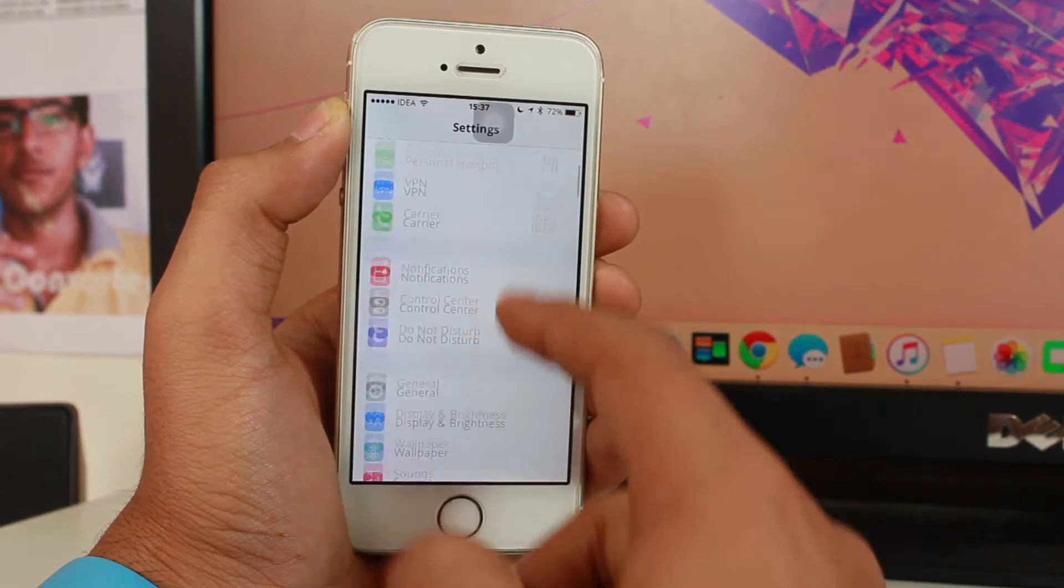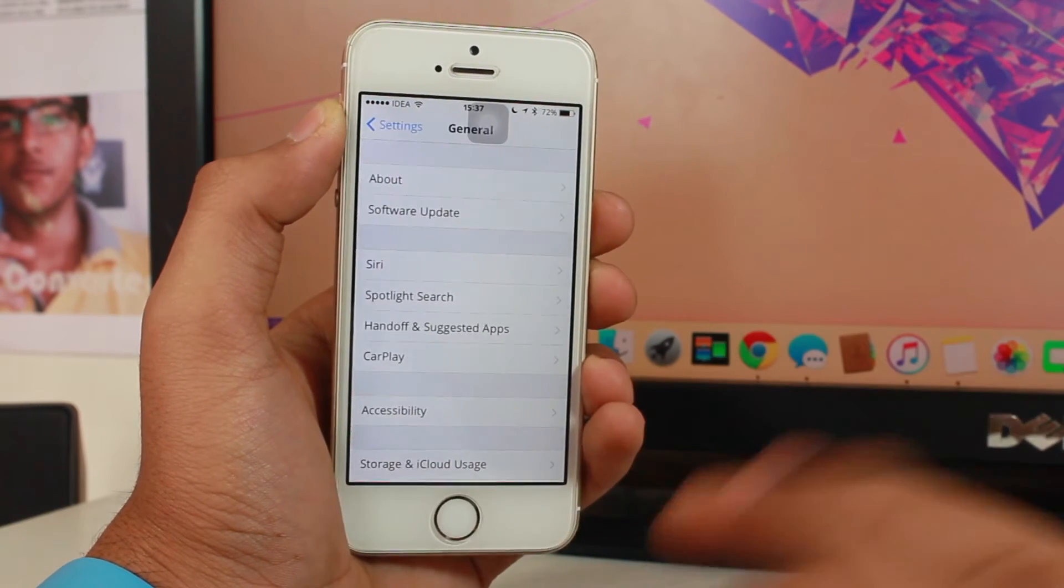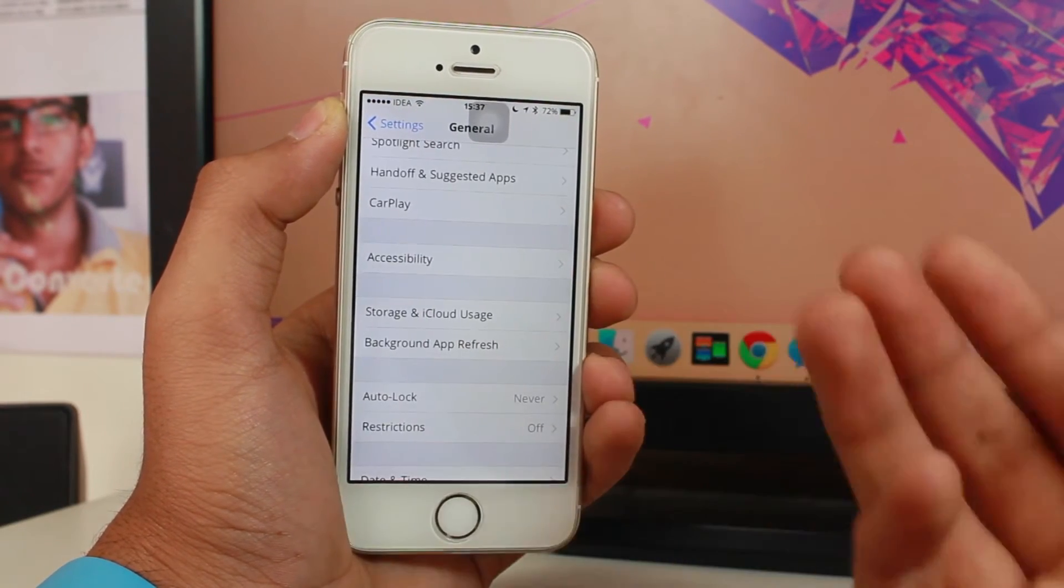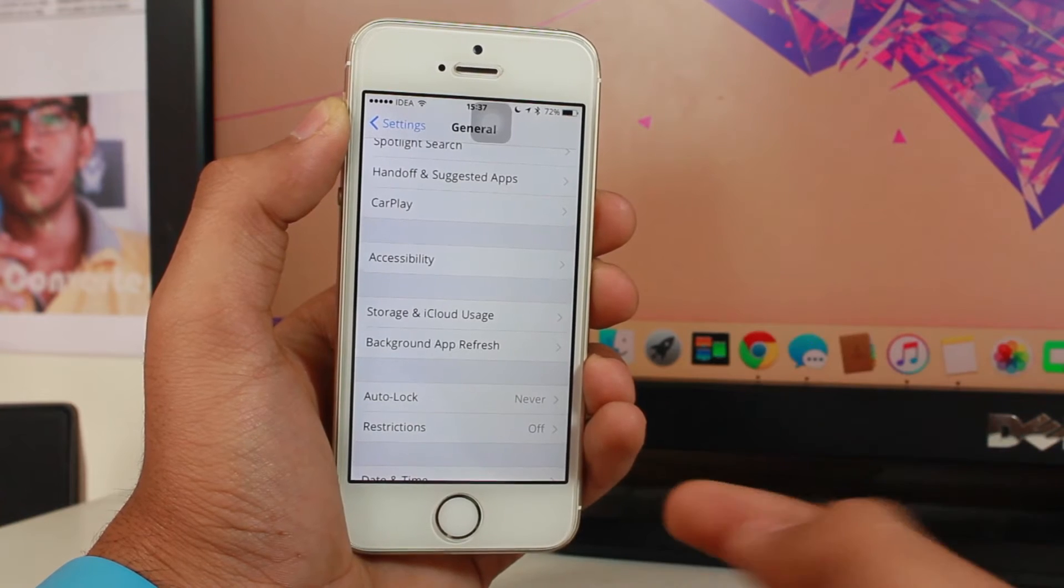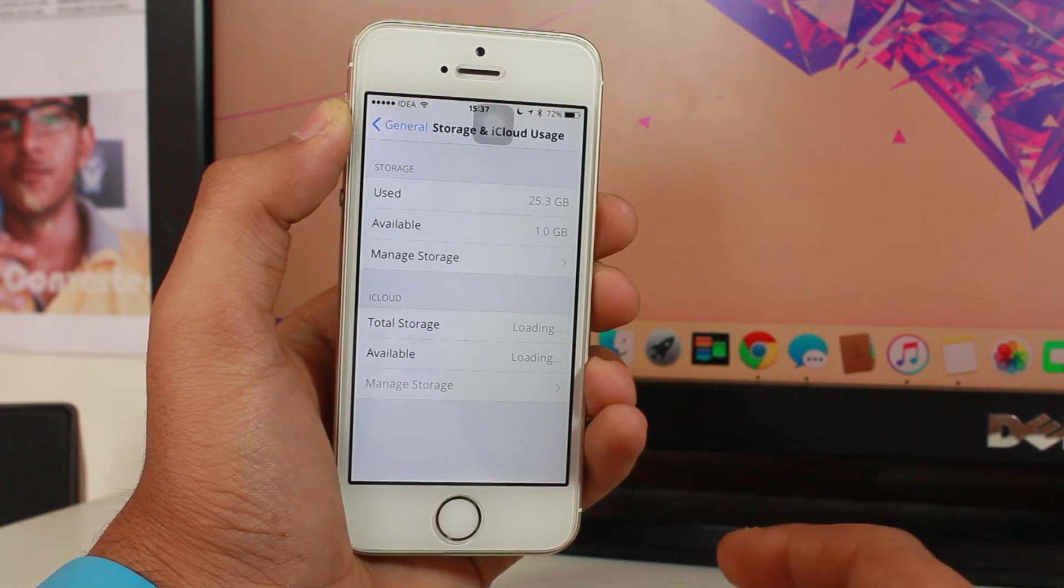Once in Settings just scroll down and hit General. Once in General just scroll down and you'll find an option that says Storage and iCloud Usage.